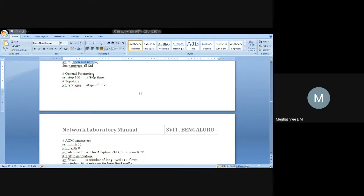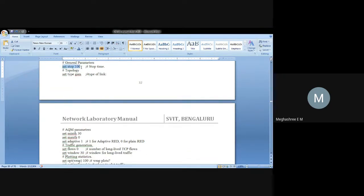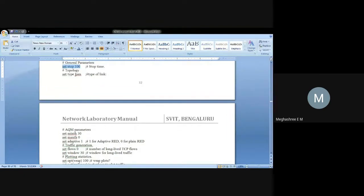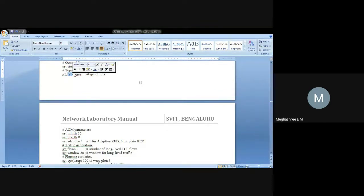We are declaring the parameters required for the GSM network implementation. First, I have written set stop 100 — that means this is the stopping time for the simulation, specifying at what time to stop. Here I have used the topology type as GSM, so the keyword type is used and the name is GSM. This says whatever topology I am using here will be the GSM network. These are just the parameters required for the implementation.